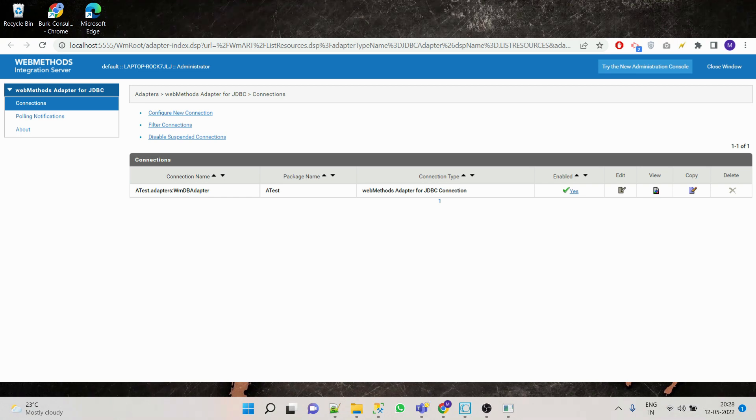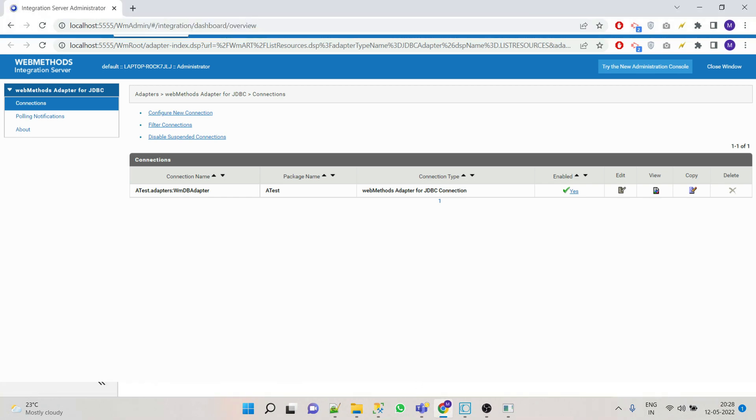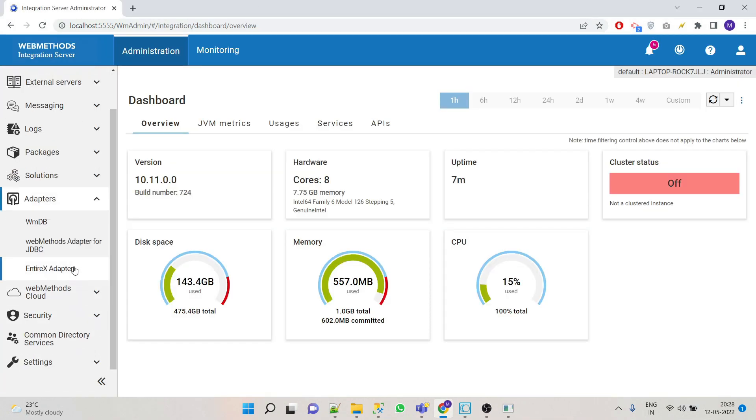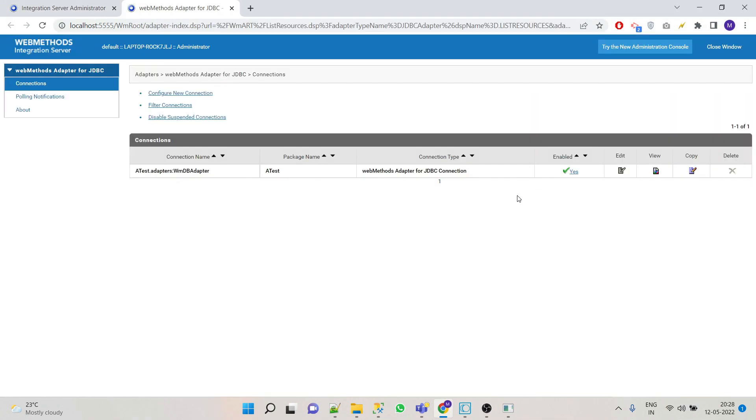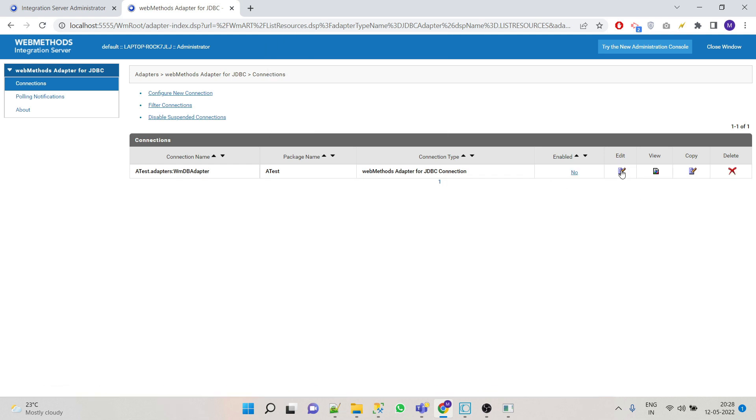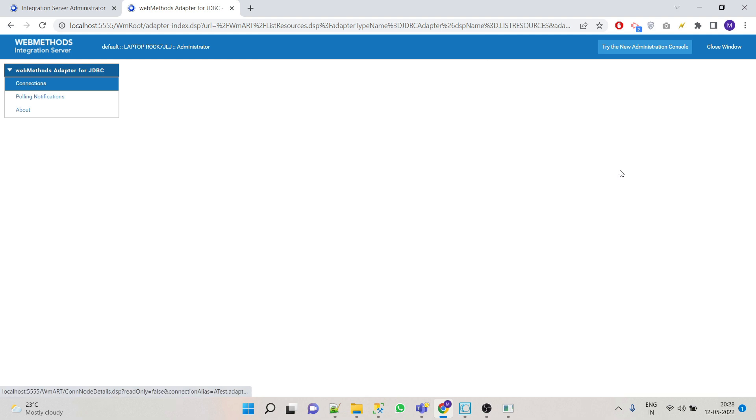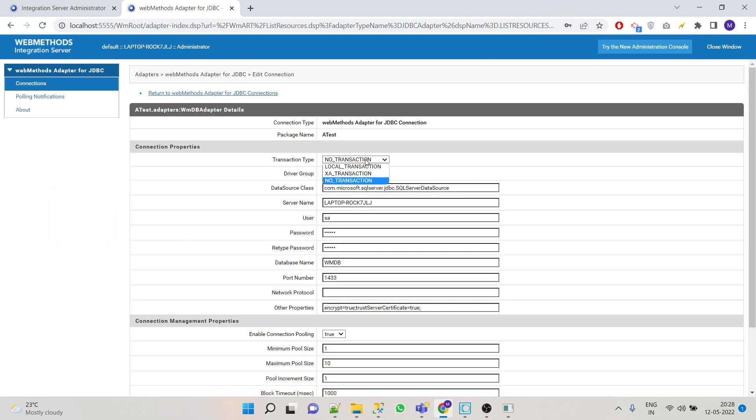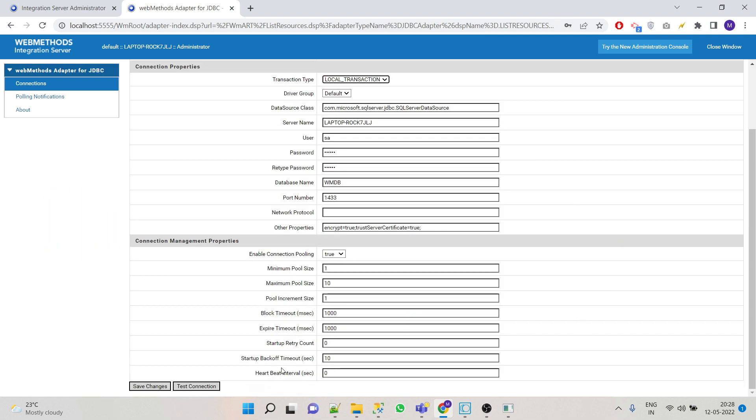So go to your browser, click on adapters, then JDBC adapter. Before editing the adapter we have to disable it, so click on yes. Now edit, then we have to change our type to local transaction and save the changes and enable it again.